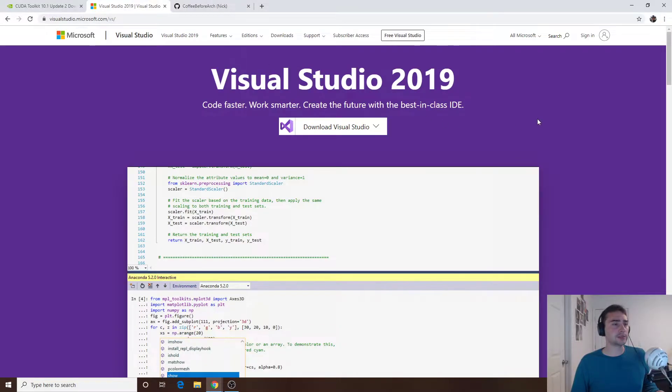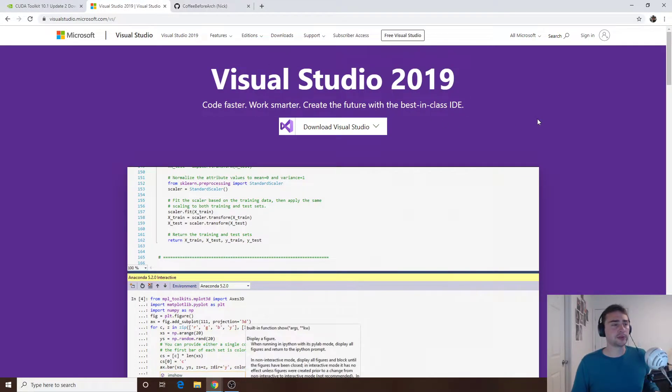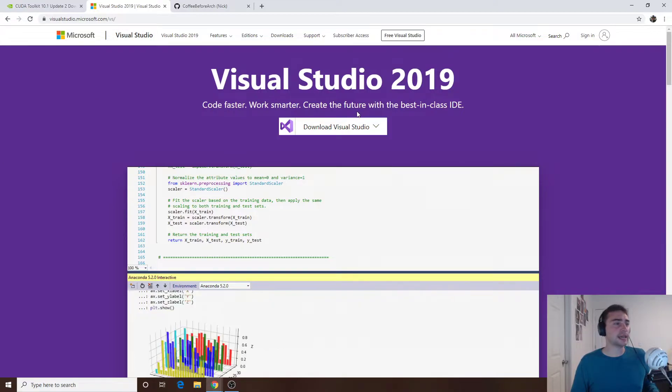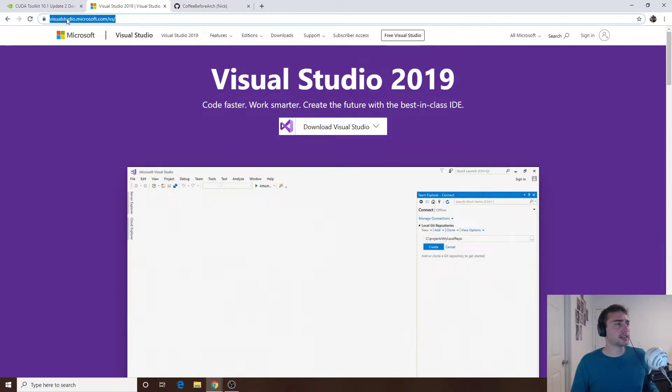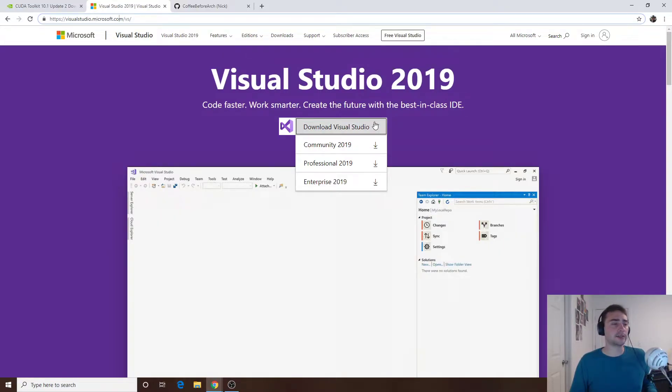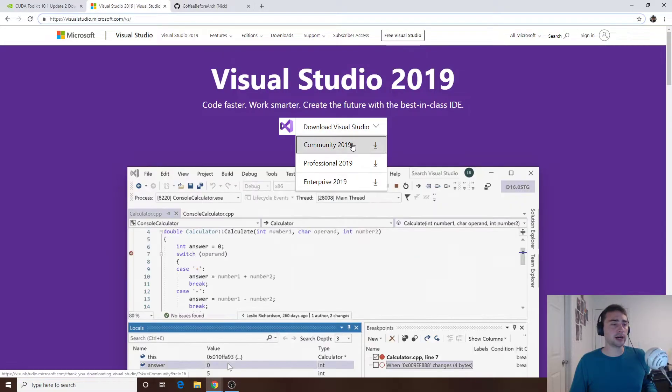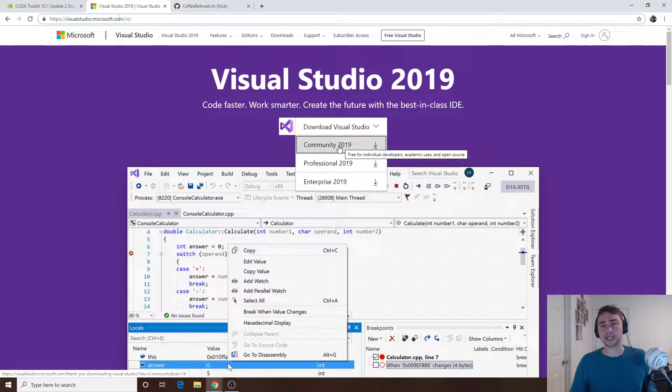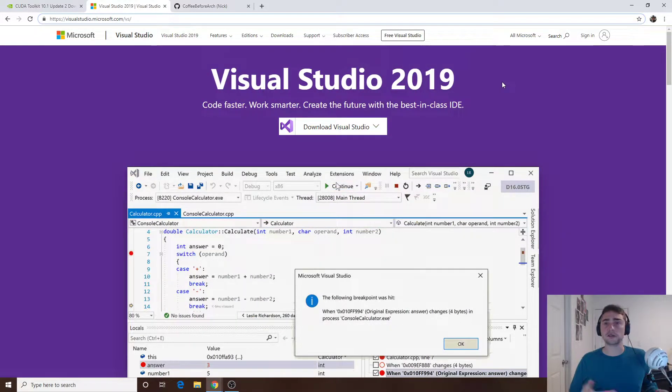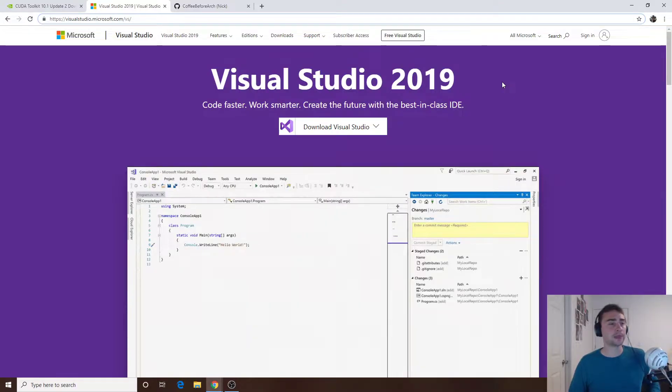The first thing we need of course is Visual Studio. If you google around for Visual Studio 2019 you should find this page at visualstudio.microsoft.com/vs and I'm going to be using Visual Studio Community 2019. This is a free version so you should be able to just download this and use this to install Visual Studio.